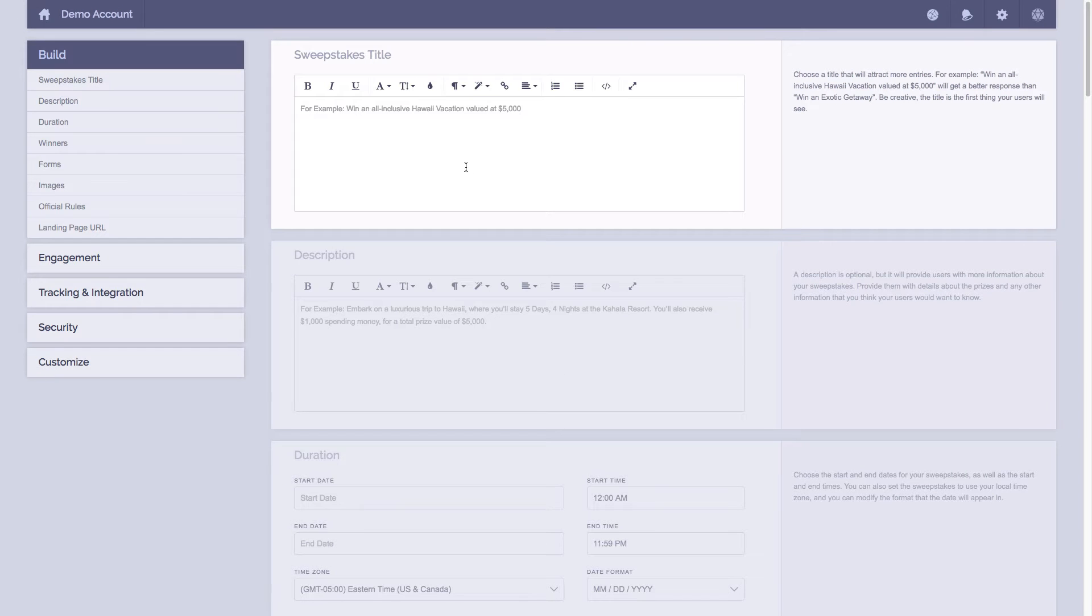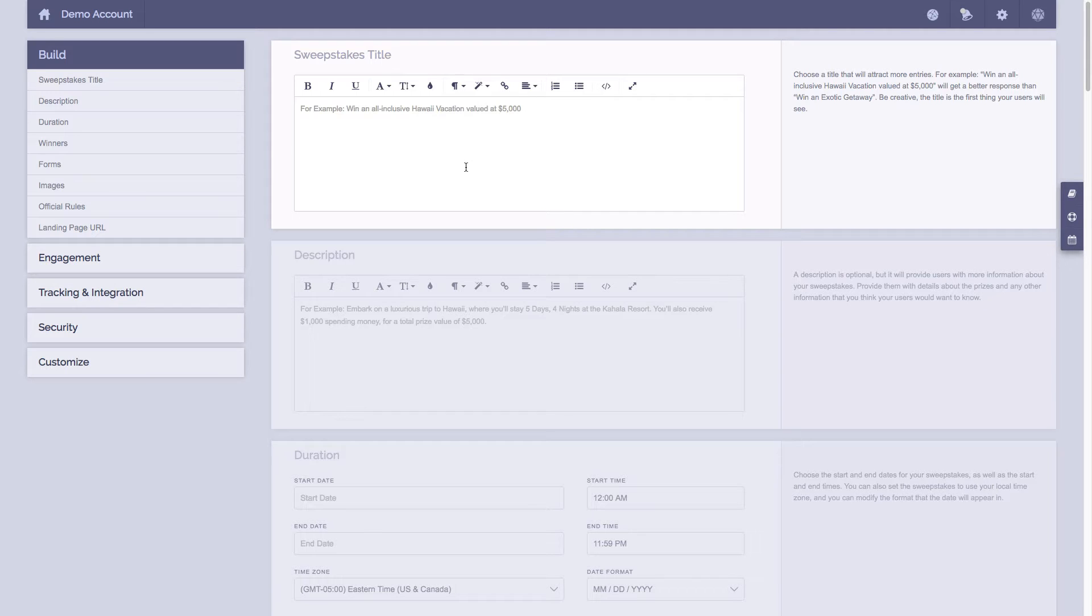Now this is our sweepstakes builder, and by completing this entire page we'll create your sweepstakes for you. Then we give you a snippet of code that you copy and paste into your website and your sweepstakes will show up. Alternatively, we also give you a Viral Sweep hosted link which you can use to quickly share your sweepstakes without having to put it on your website.